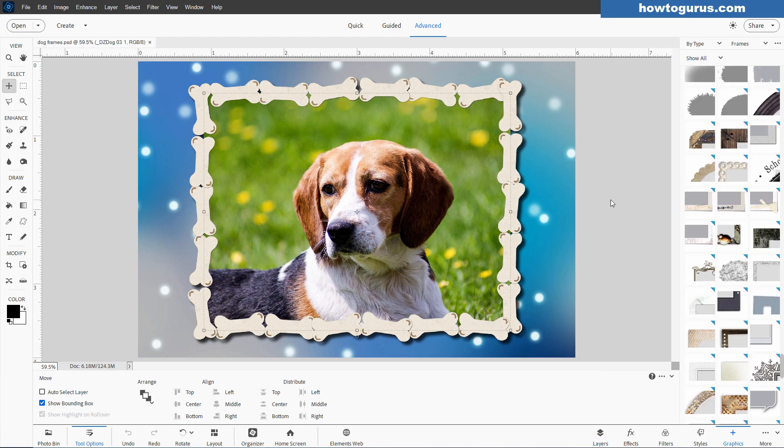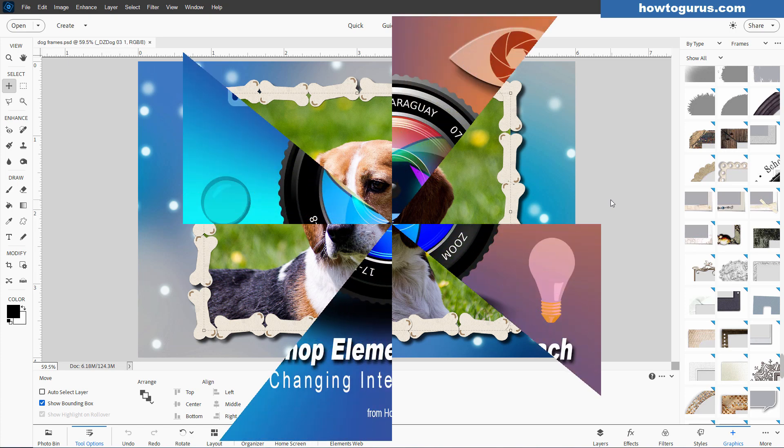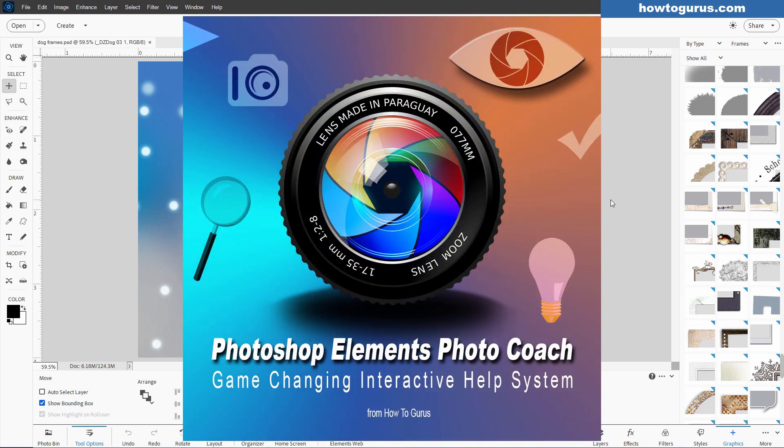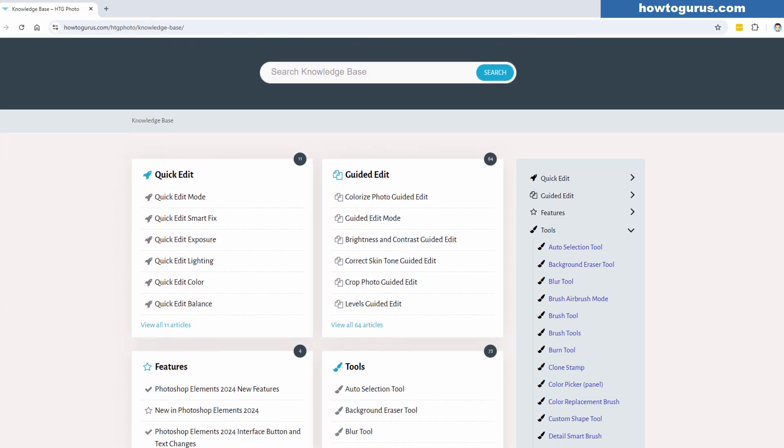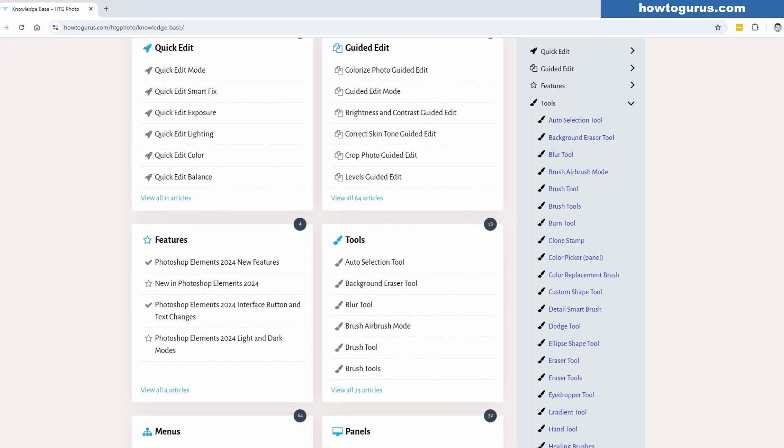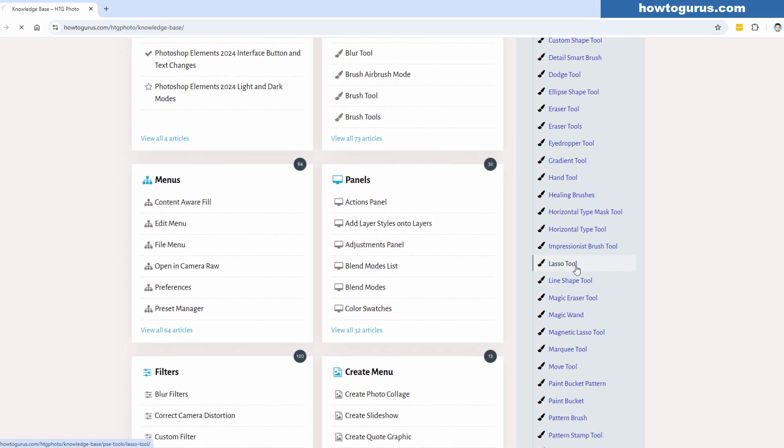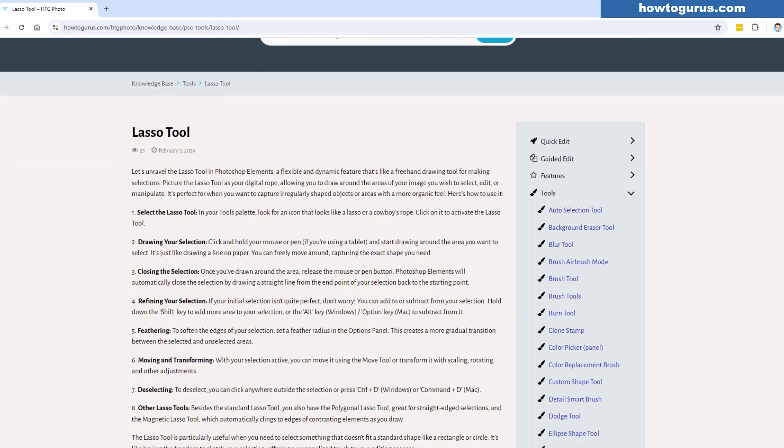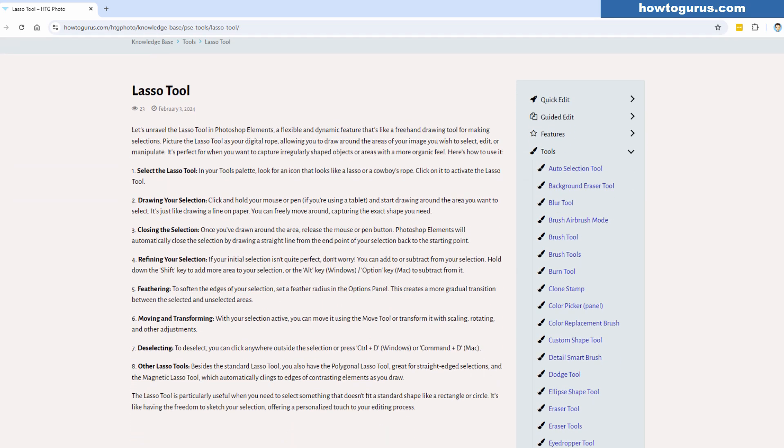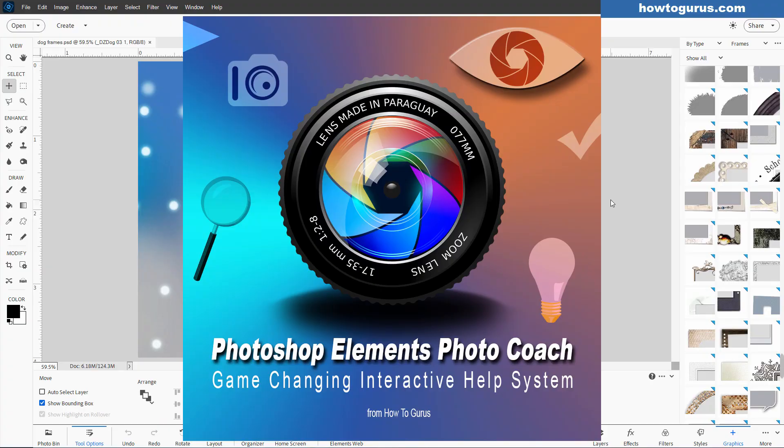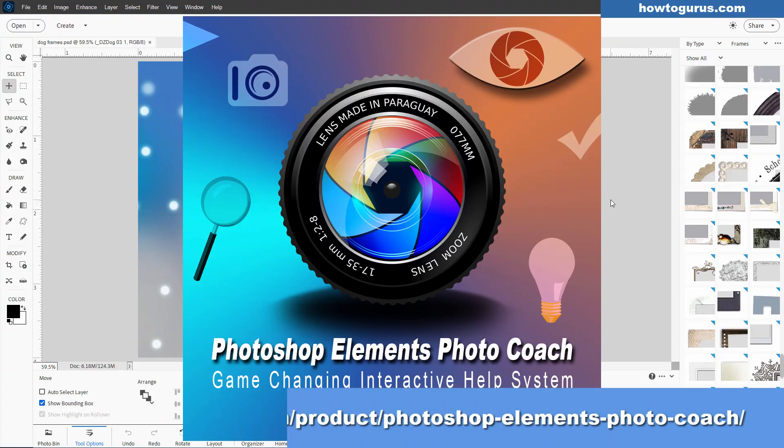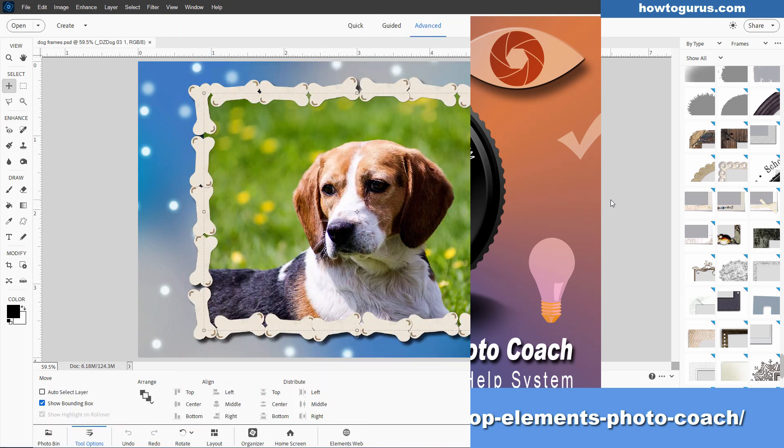Sometimes it's easier to work with written instructions than it is just to watch a video. So I have instructions for this video for this project inside my HTG Photo Coach program for Photoshop Elements. And I also in there cover all about how to use the frames, all about how to use the backgrounds, all this stuff, actually everything inside of Photoshop Elements is covered in the Photo Coach program. It's kind of like a super help system on steroids. It already tells you everything you need to know. And I put a lot of stuff in there. I'm constantly updating that program, putting new stuff into it each month. So it's never going to be getting out of date. It's never going to be getting old. There's always something fresh in there. And I'll put the link for that in the description.